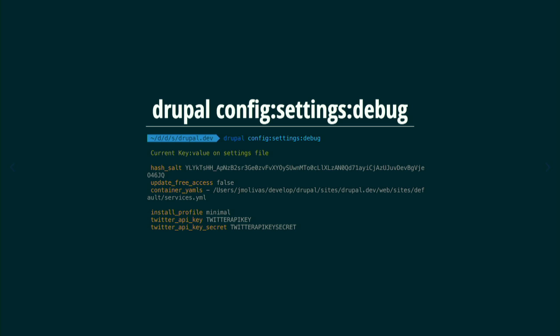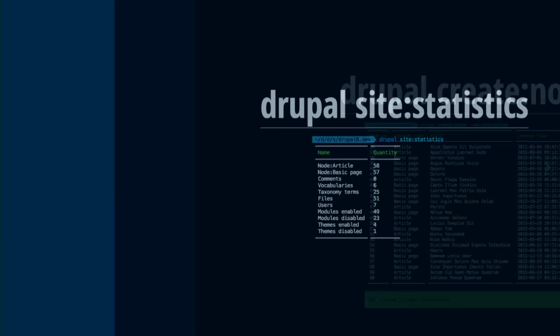We have a section related to configuration in Drupal — `config:settings:debug`. With this, you can have specific settings for each site in case you want different values in production than local. Maybe a Twitter integration isn't working — you can quickly check those values. This reads your settings files and shows you the data, so you don't commit that API key.